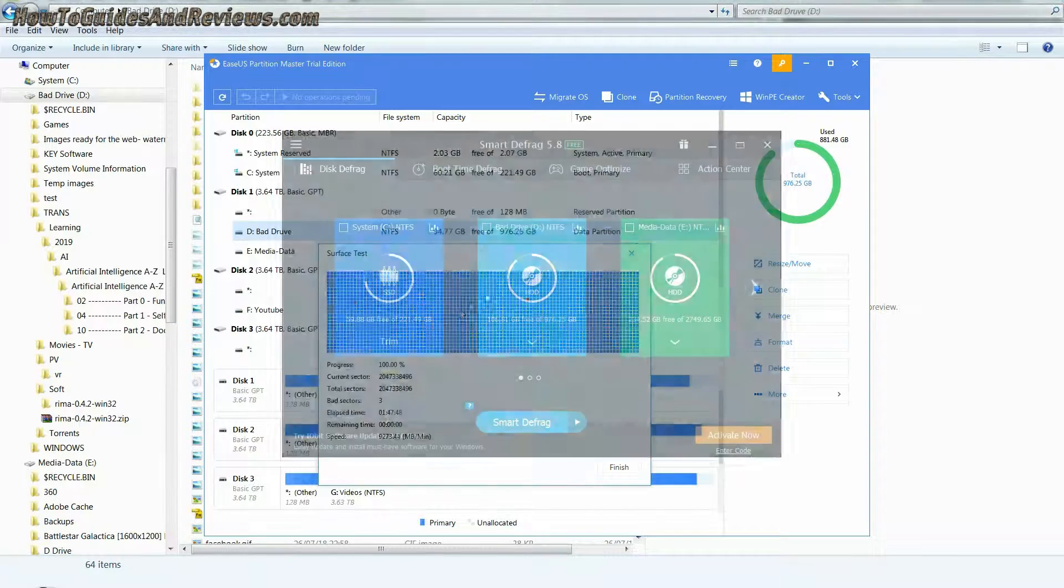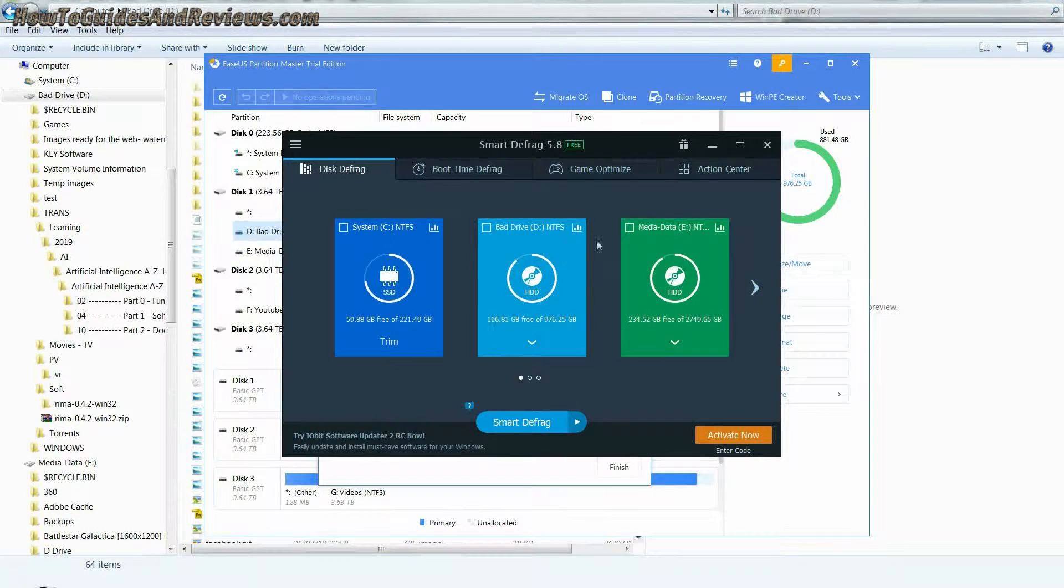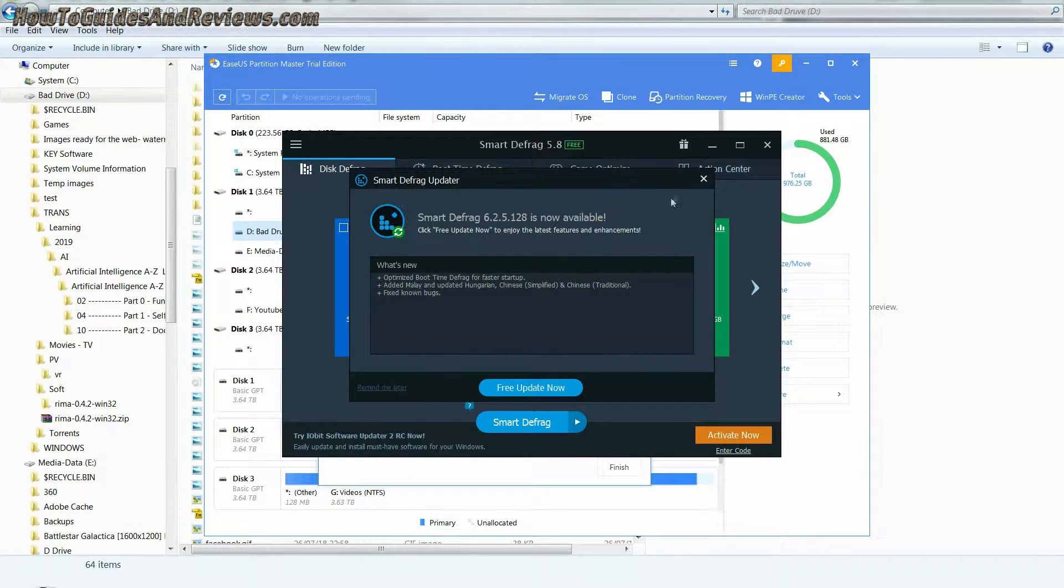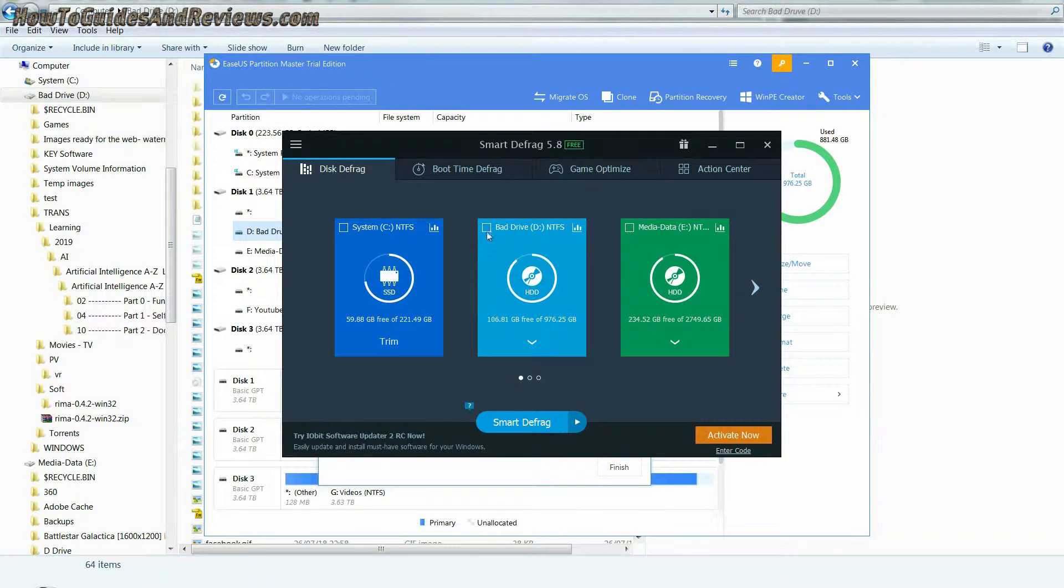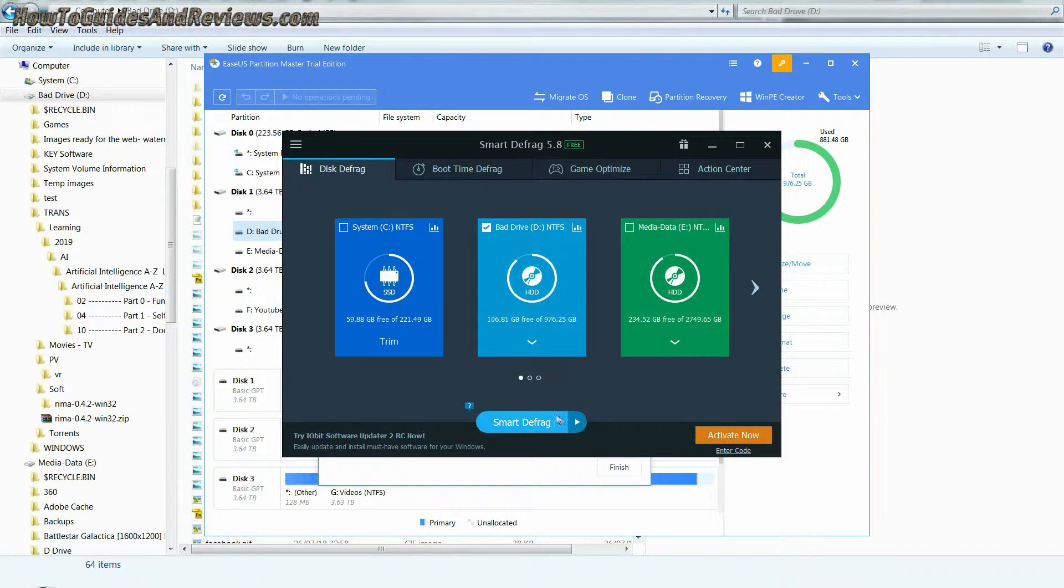Also do a surface scan every couple of months to check to see if the number of bad sectors is increasing or not.